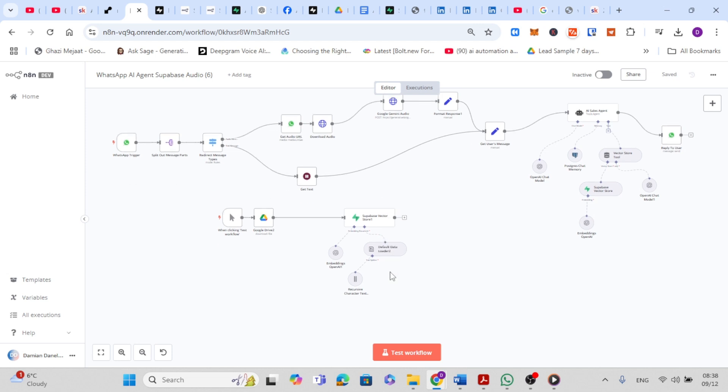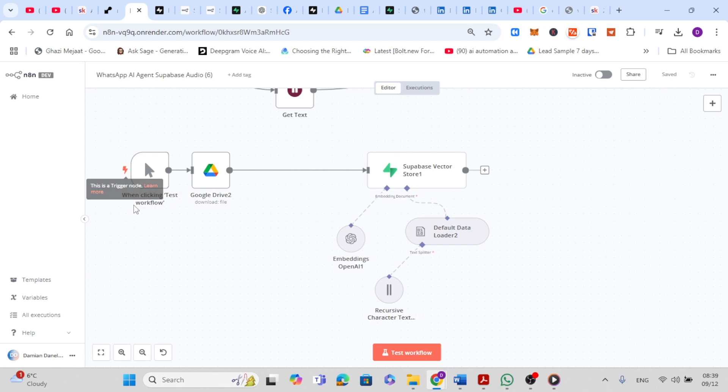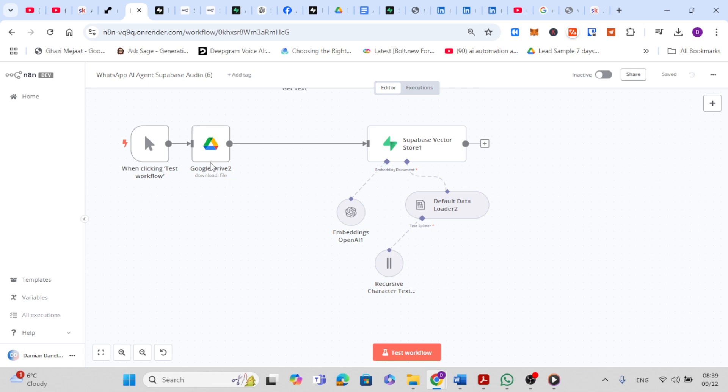So this is the first part of the workflow and the workflow starts with the manual trigger when clicking the test workflow node. This lets you test the setup by running the workflow on demand. Next we have the Google Drive node. This node downloads a file from a specific Google Drive folder, so you can select which document you want to process and store in the database. This is where your company's documents like PDFs or Word files are retrieved for processing.